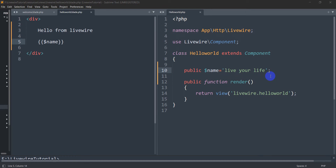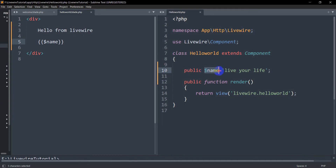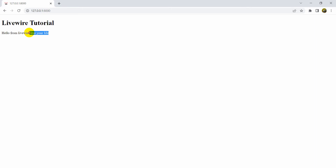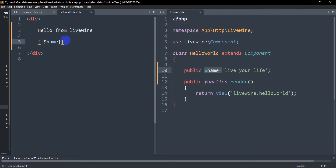Hello everyone, this is Yamin and welcome to this Livewire tutorial for beginners. In the previous tutorial we sent a name from the controller to our blade view and displayed it. In this tutorial I'm going to show you data binding, and instead of explaining what it is, I'll directly show you an example.